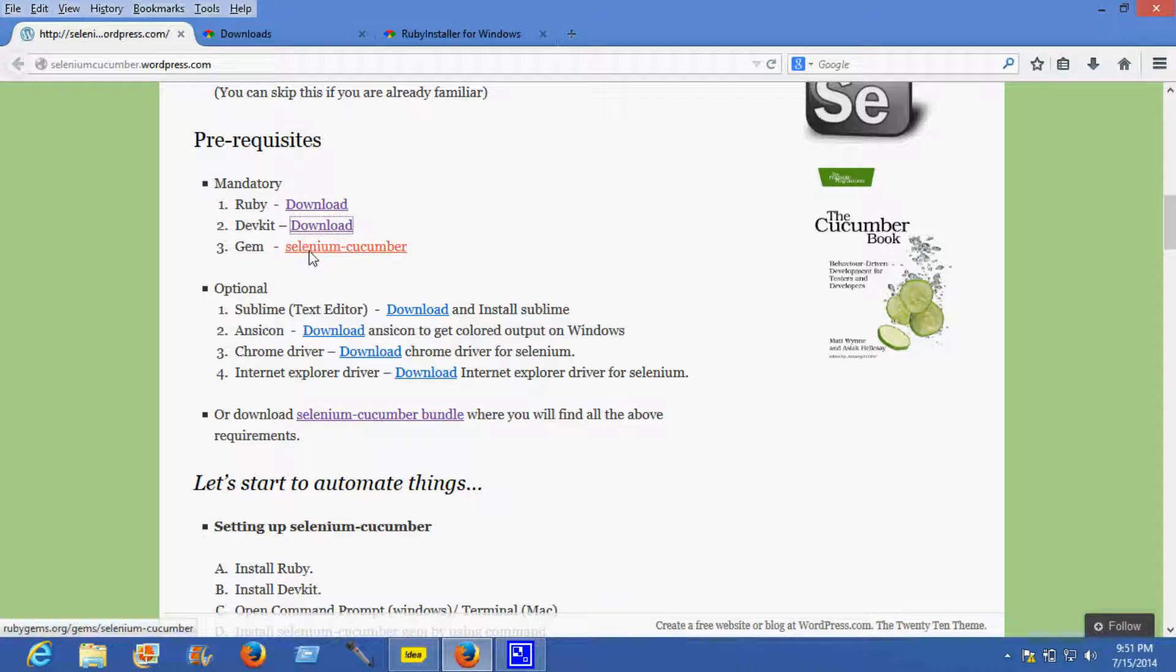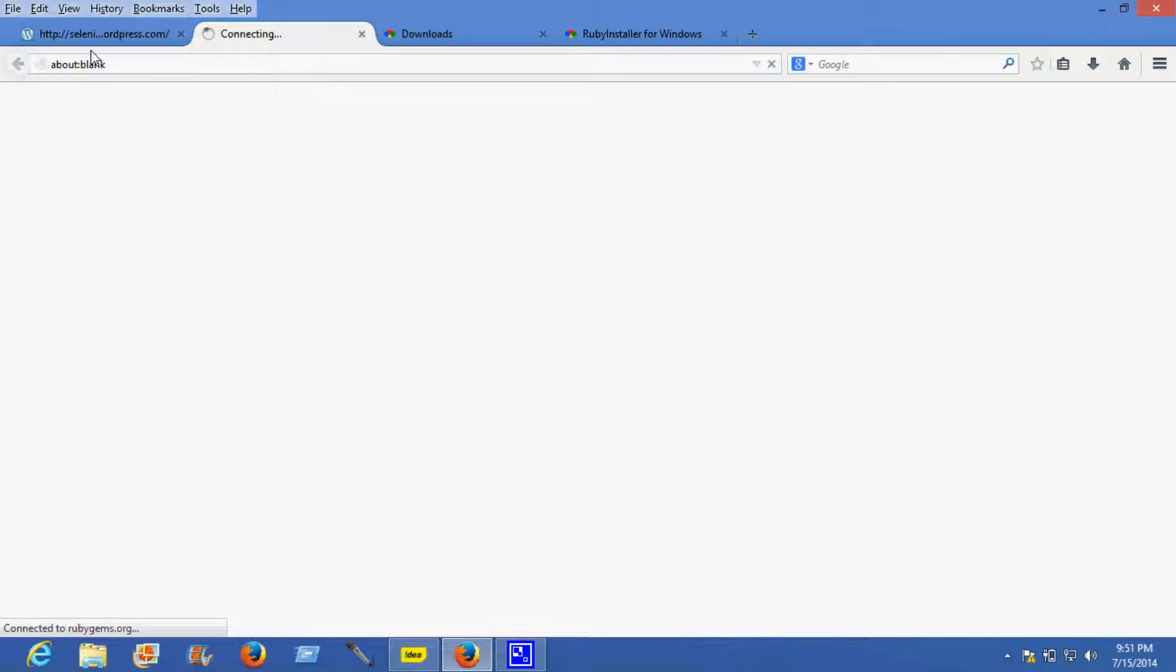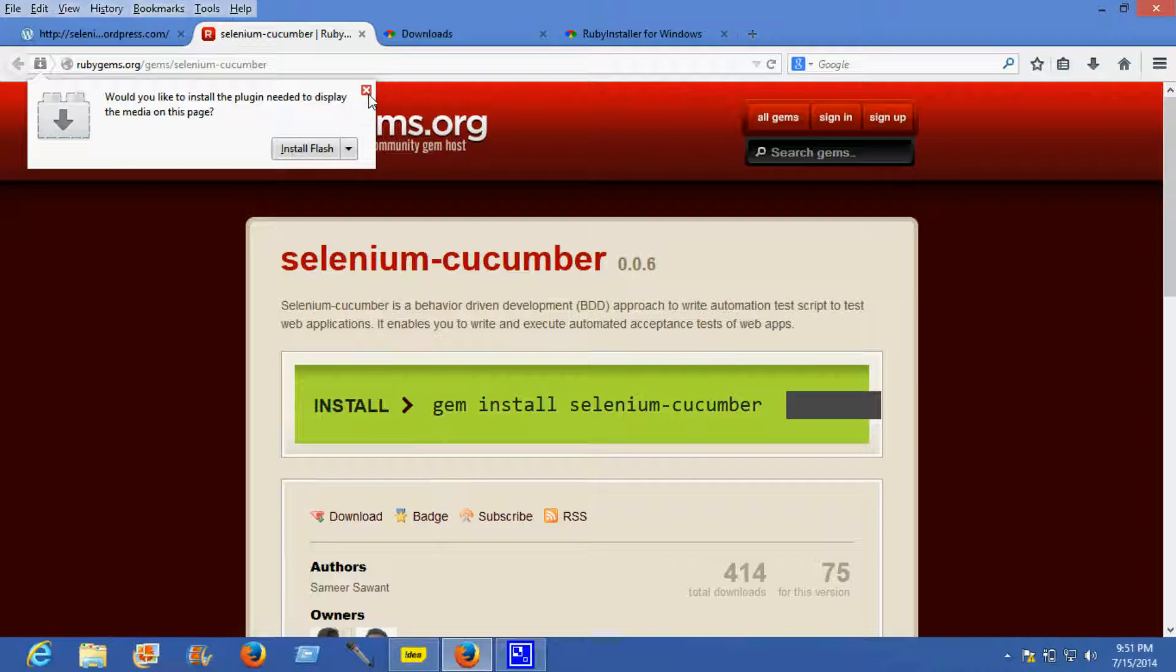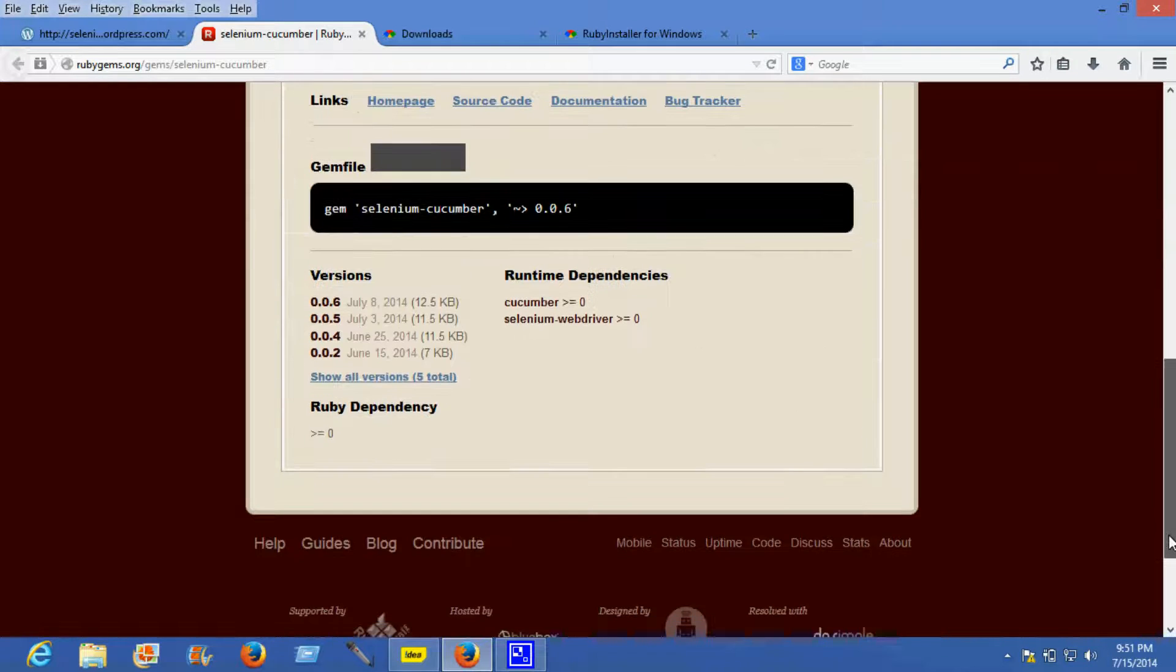Next is gem which is Selenium Cucumber. You can learn about Selenium Cucumber gem at rubygems.org, where you'll find the latest version of gem Selenium Cucumber.